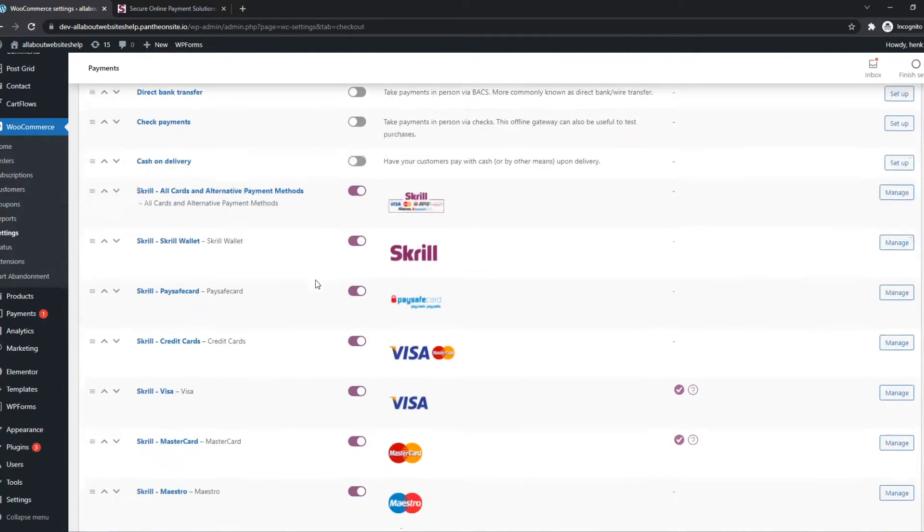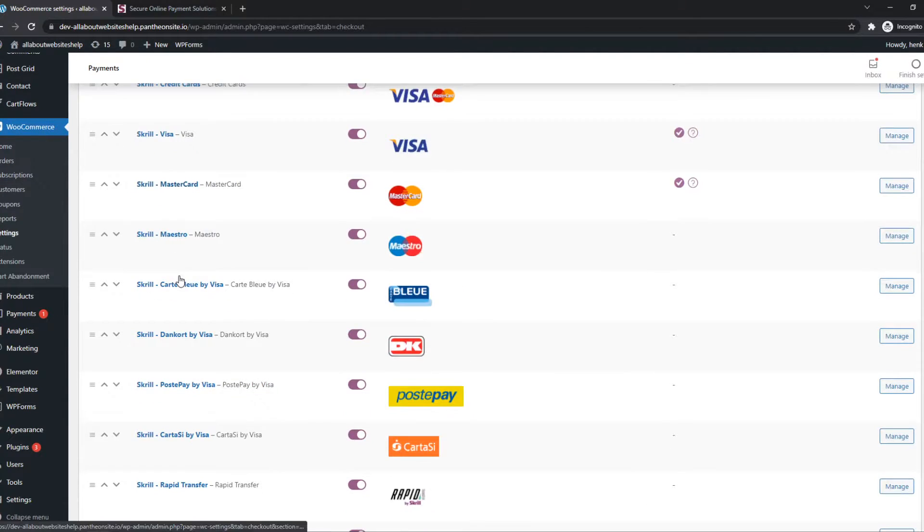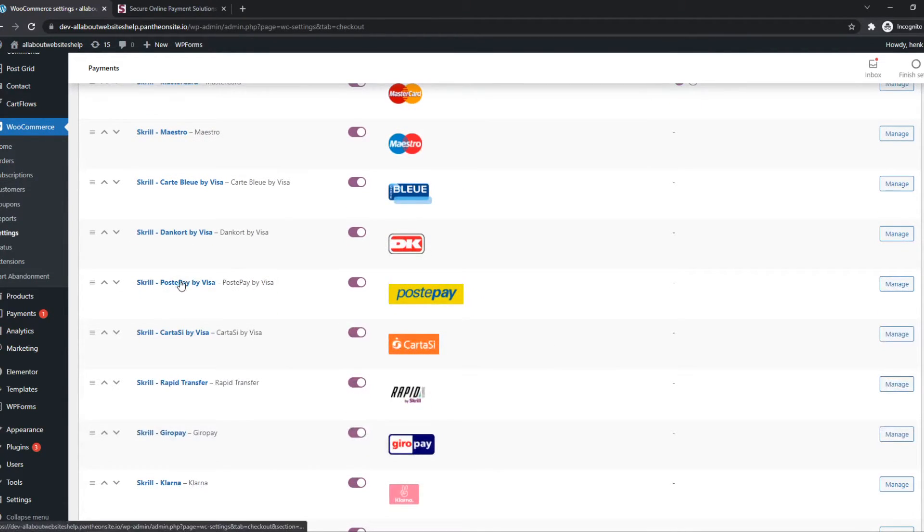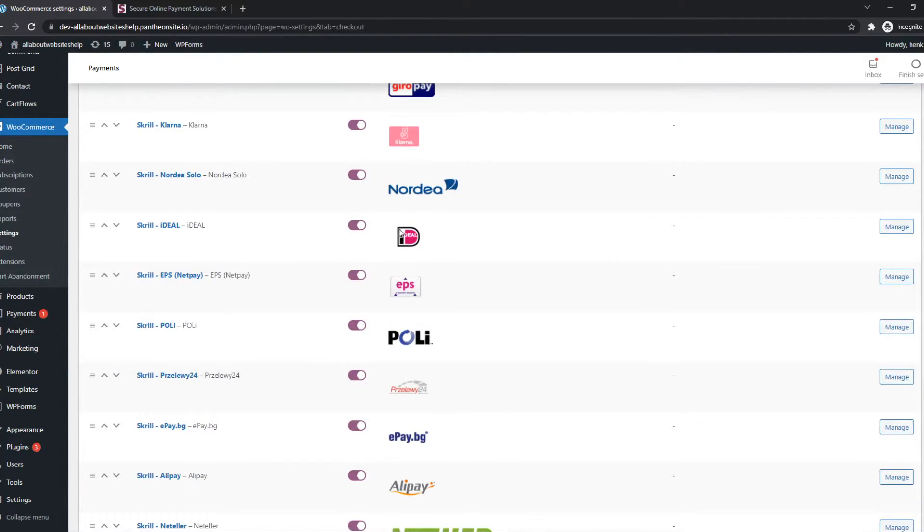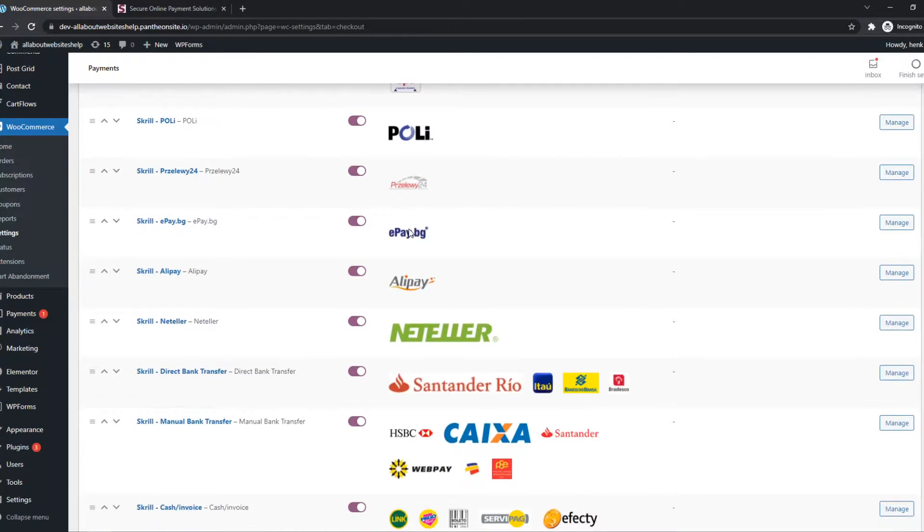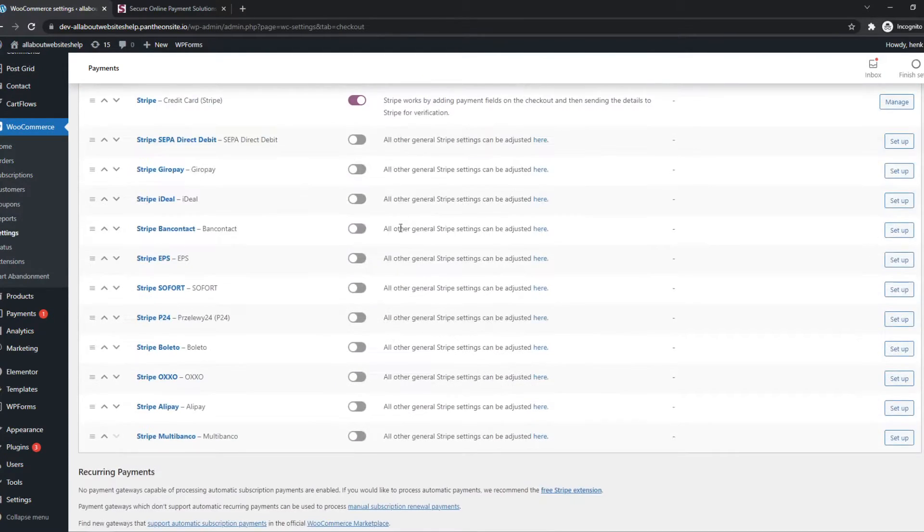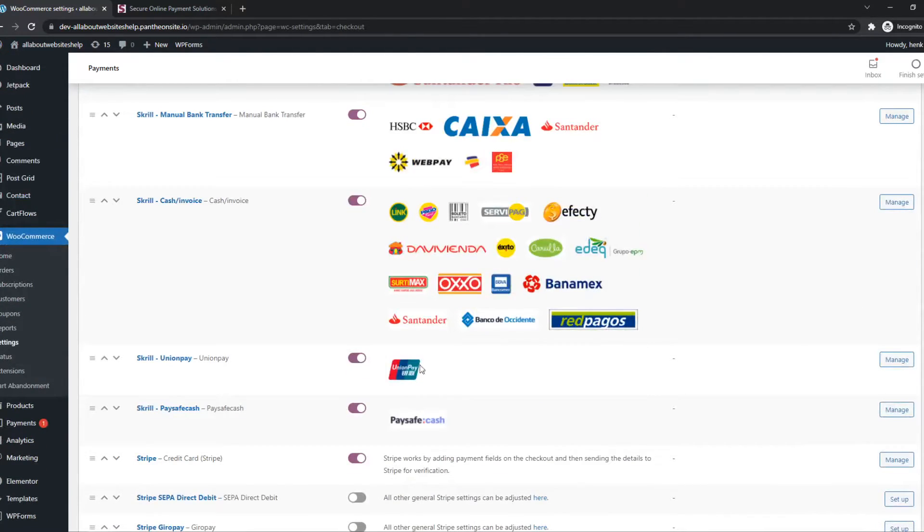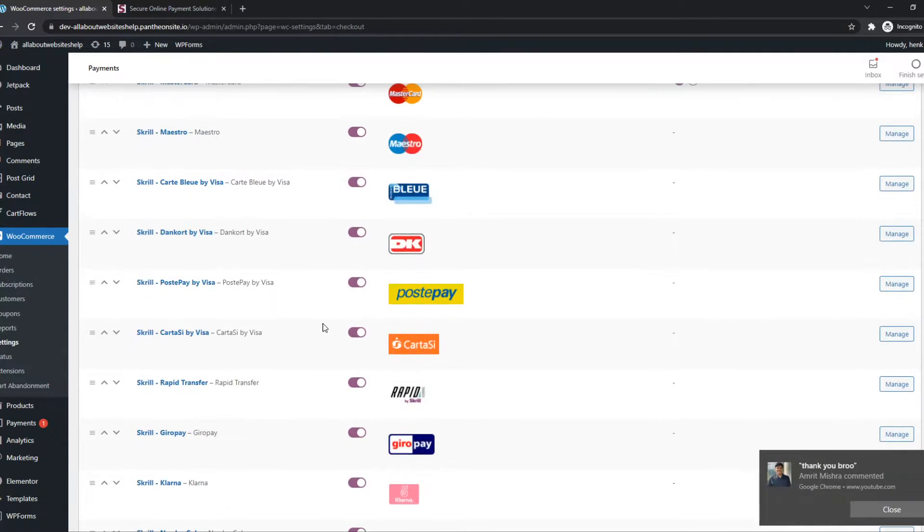And there you go. Here you can see Skrill all these options like Ideal, ePay, Neteller. You can see a lot of options right here.